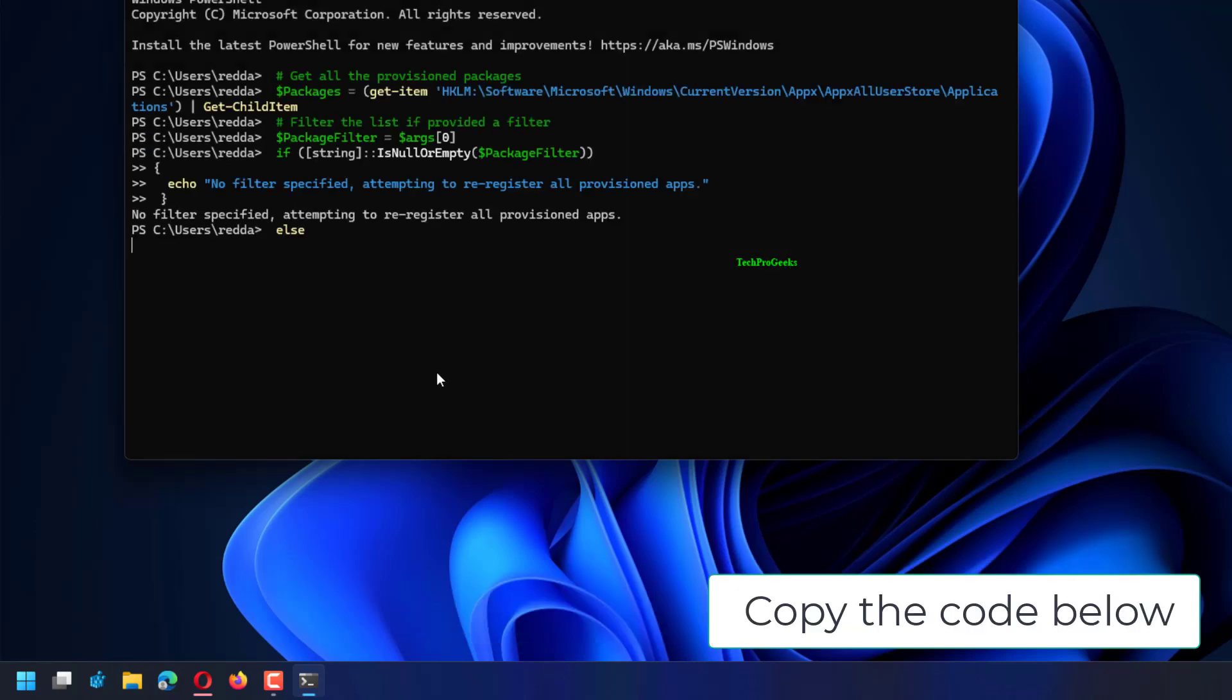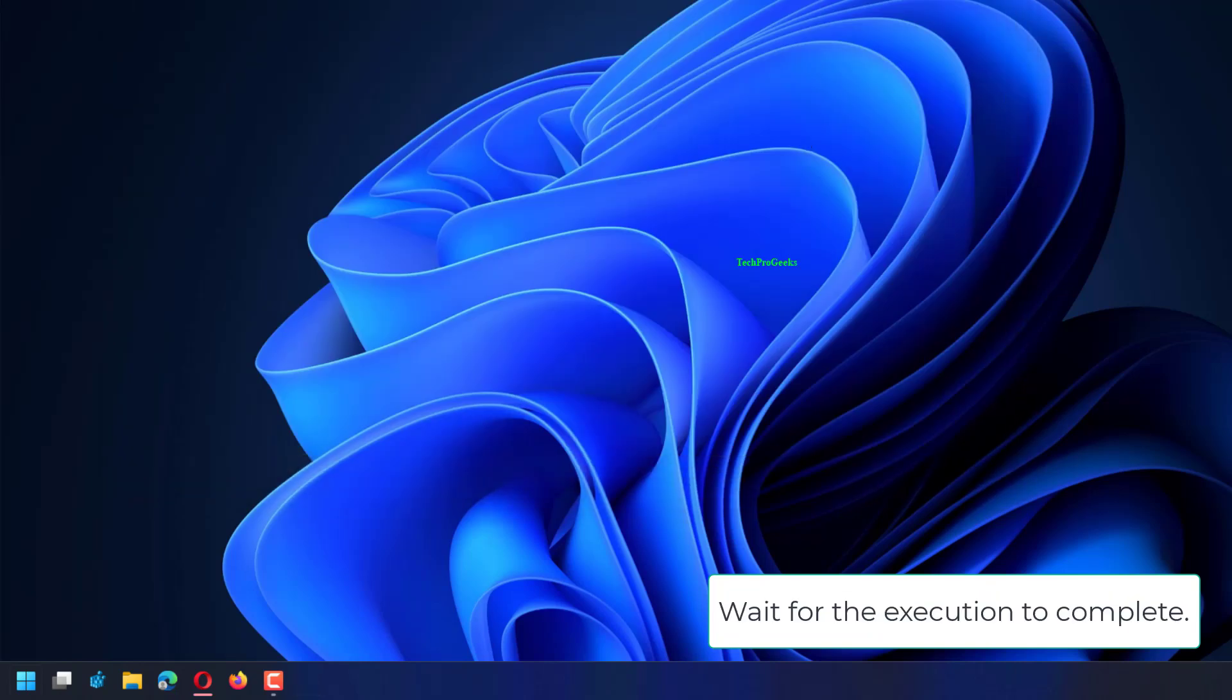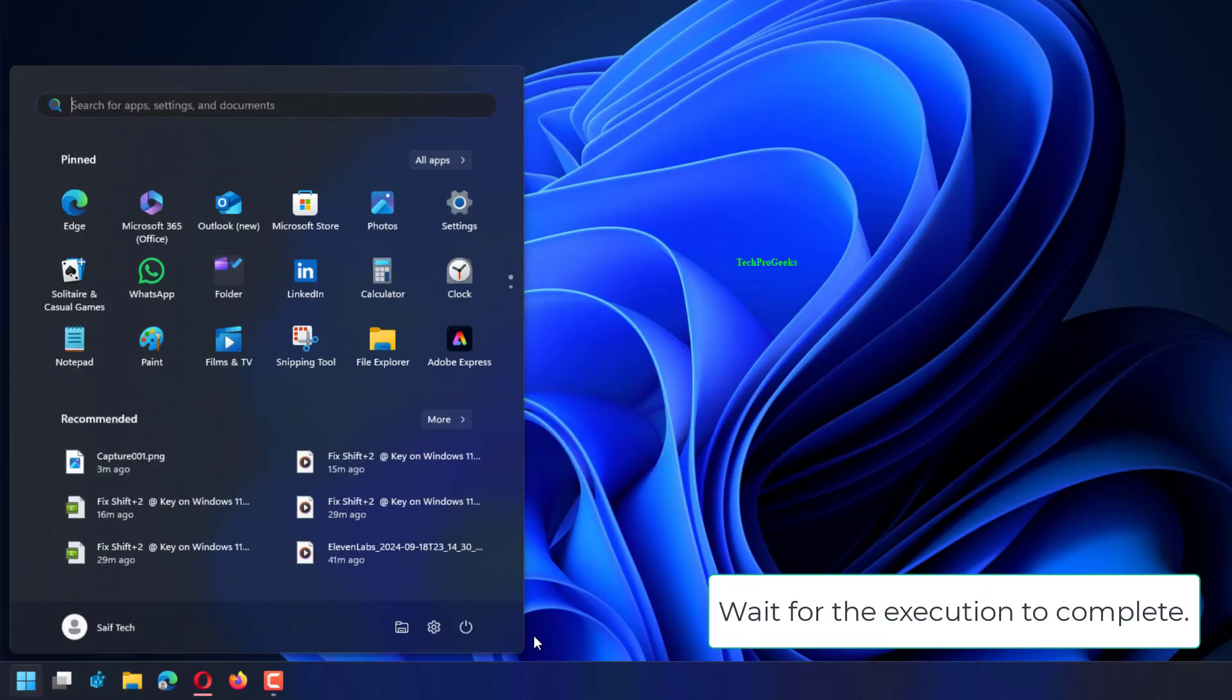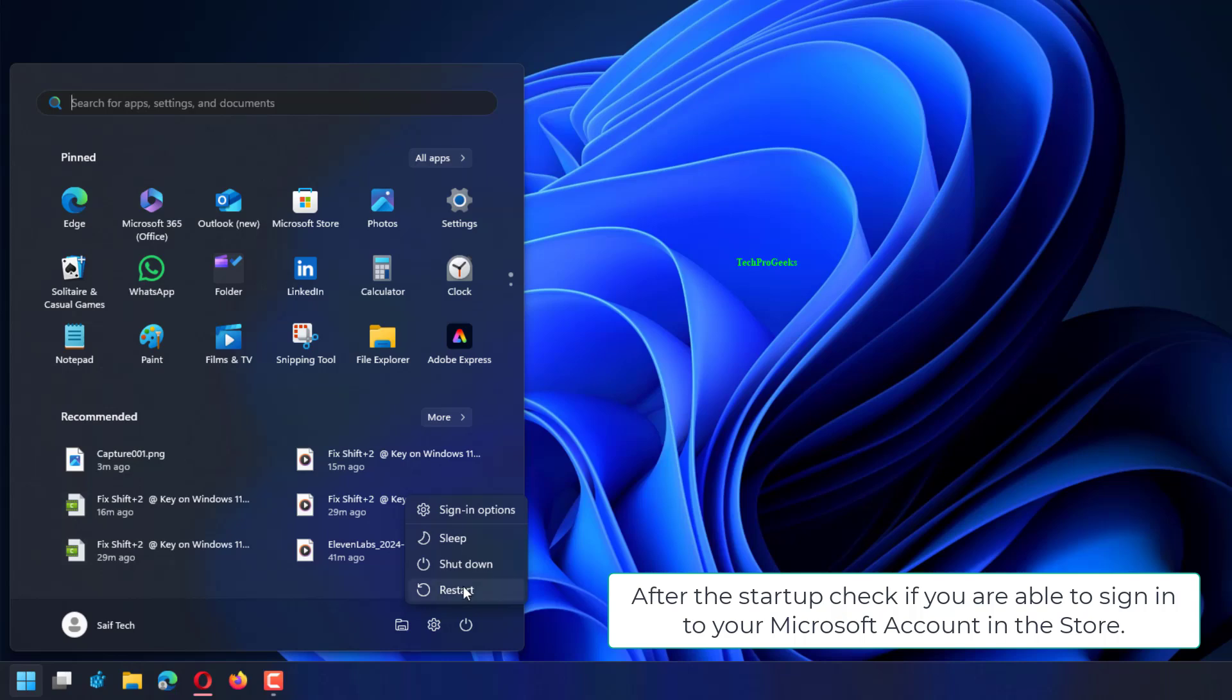Copy the code below, go back to your PowerShell and paste the copied code. Press Enter to execute the code. Wait for the execution to complete. Exit the PowerShell and reboot your system. After the startup, check if you are able to sign in to your Microsoft account in the store.